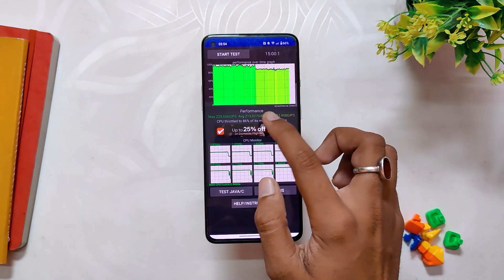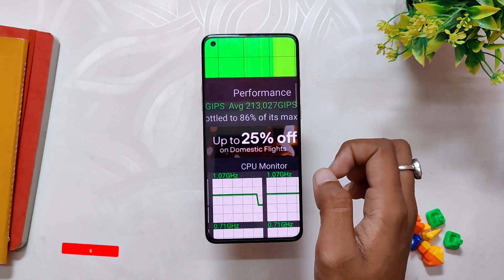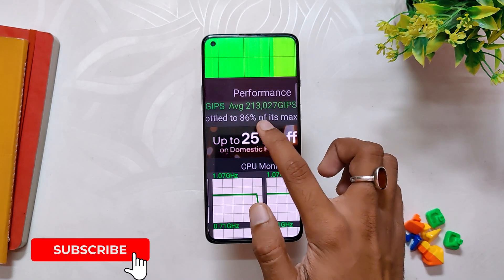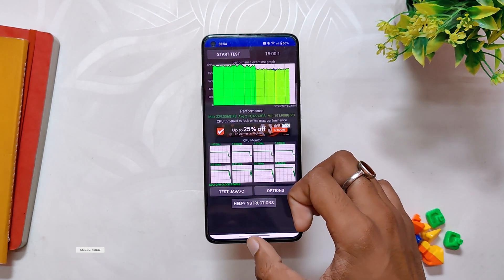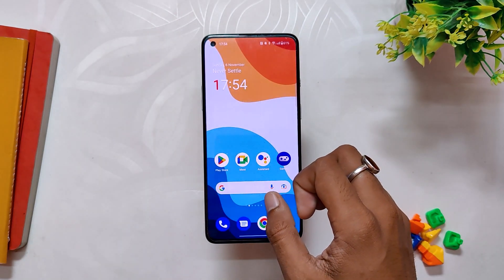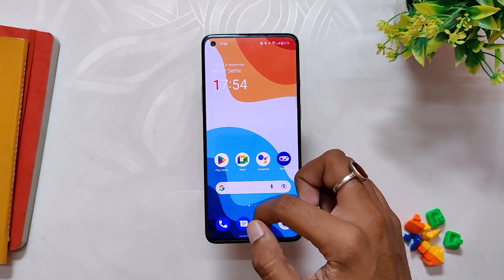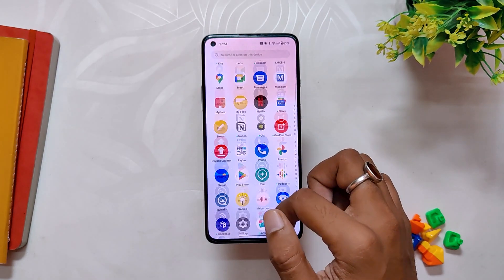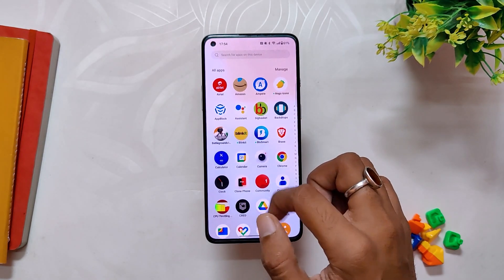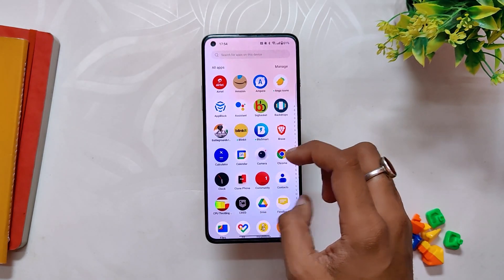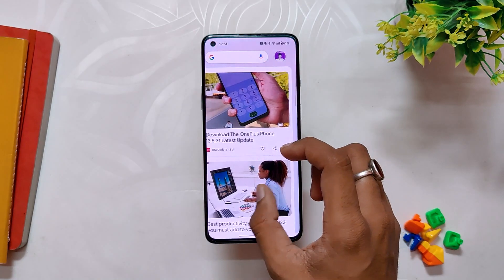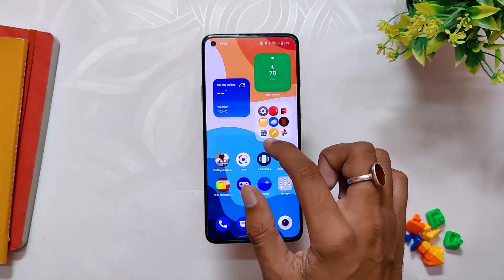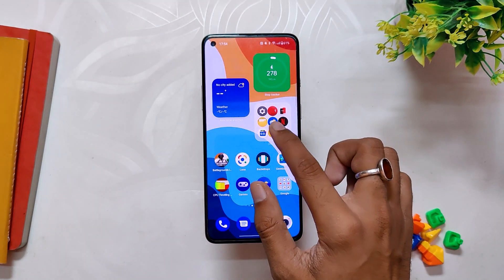In the CPU throttling test, the CPU throttled up to 86% of its capacity, and this has increased quite a bit from the previous builds. In the previous build, the CPU throttled up to 75% of its capacity. Apart from that, the benchmark scores are similar to previous builds. The build looks pretty much stable and I have not encountered any major bugs on this one.